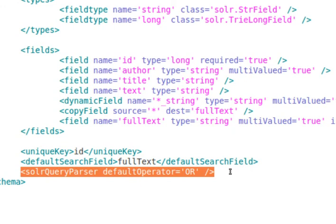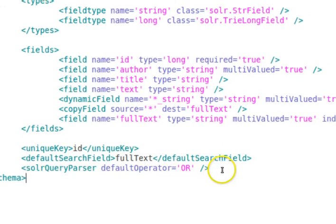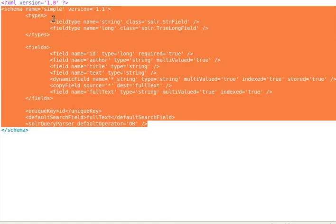Every field can define three important attributes. Multi-valued is set to true when a Solr document can contain more than one value for the field; default is false. Indexed: if set to true, the field is used in indexing. Stored is a bit tricky — it permanently saves the original data value for a field whether indexed or not. During indexing, a field is analyzed as defined by its type in schema.xml, but it is not explicitly saved unless we set stored to true.